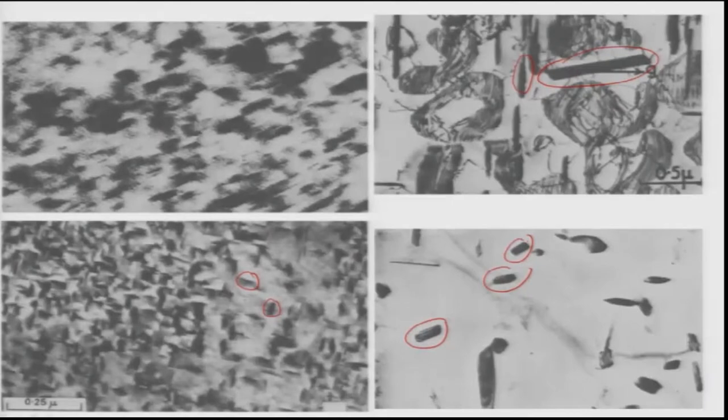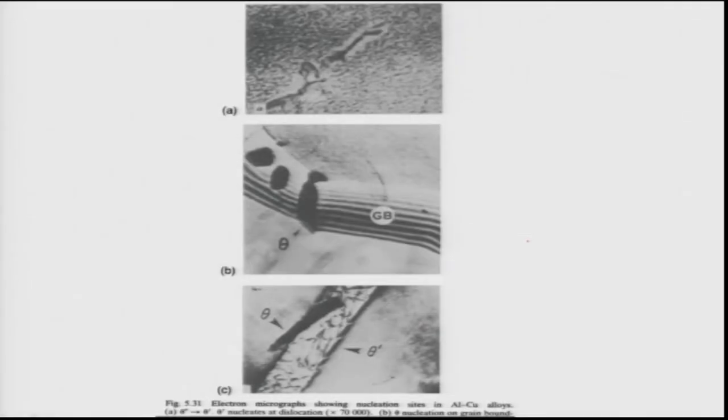Nucleation of these phases happens along grain boundaries or dislocations, which can be used to alter the microstructure. Theta precipitates are seen along grain boundaries, and theta prime is also precipitated along certain grain boundaries, allowing these precipitates to nucleate on defects in the matrix.